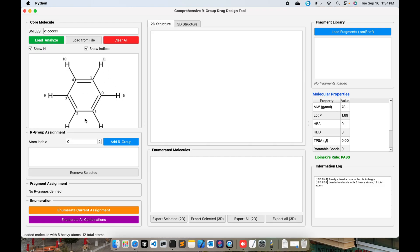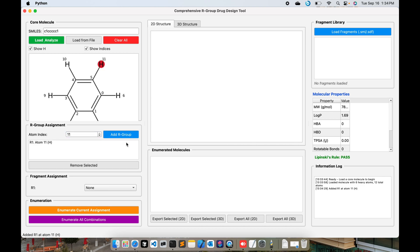This is the benzene ring with the hydrogen. Now you have to choose at which point you want to make the modifications. For instance, I'm choosing number 11, so I type in number 11 over here and then I press Add R Group. R1 is added over here.